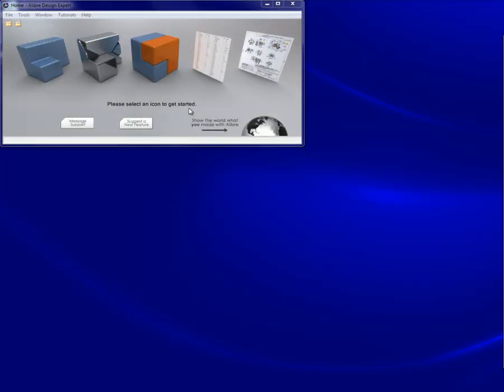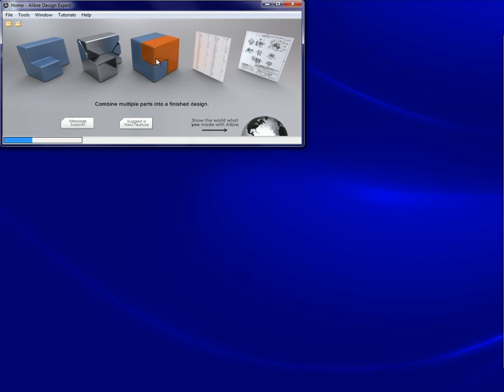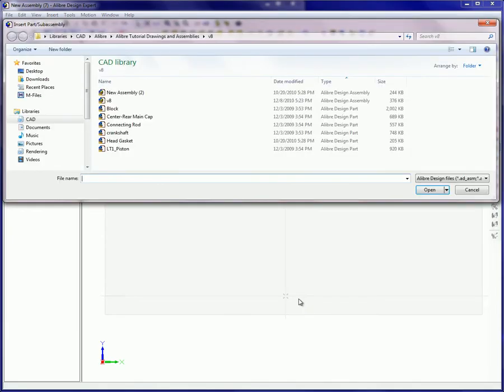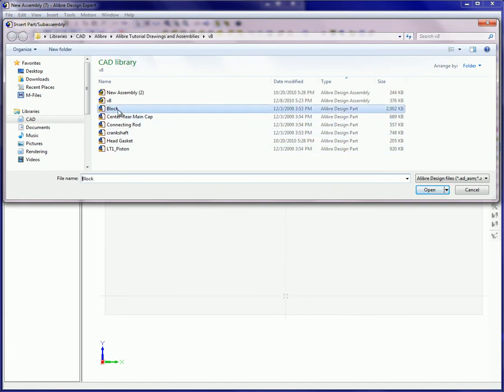To create an assembly, open a new assembly workspace. The Insert Part Assembly dialog appears. Here a part or an existing assembly can be selected and inserted into the new assembly workspace.